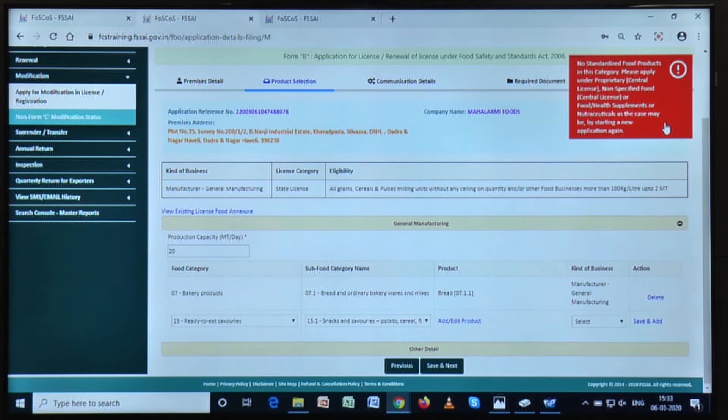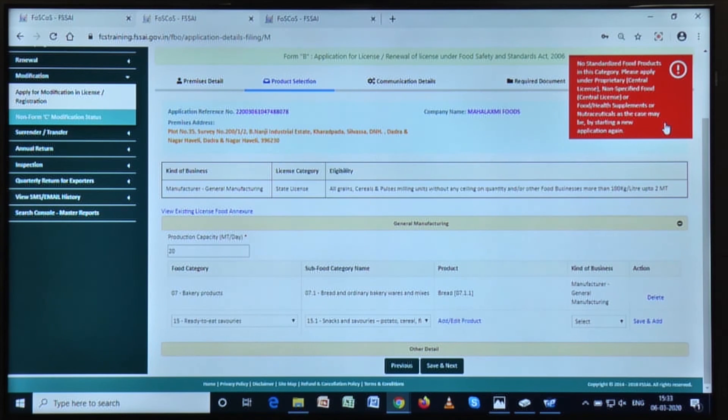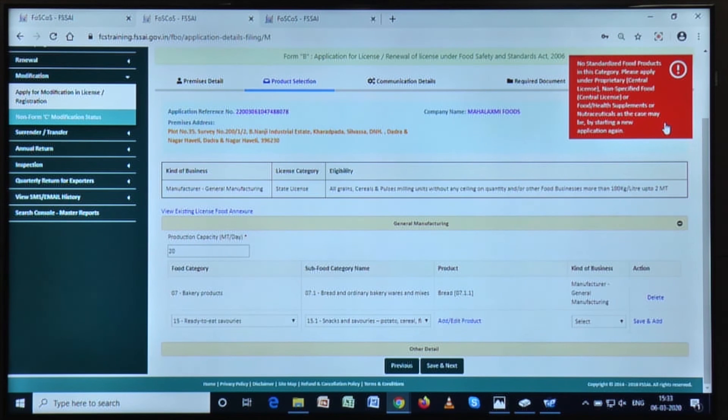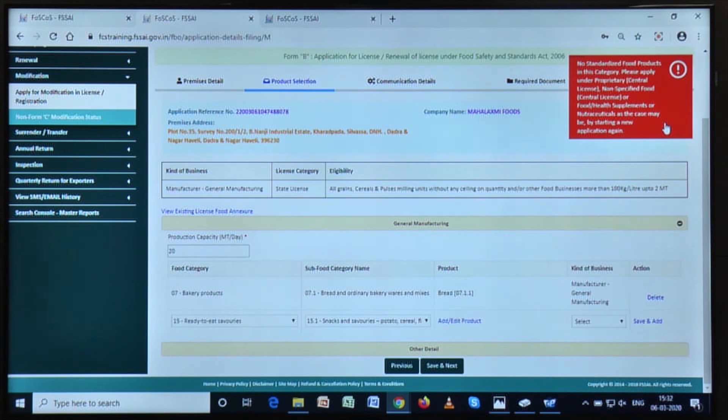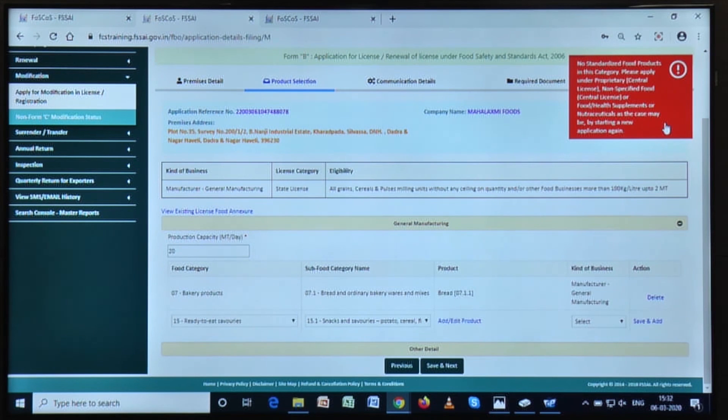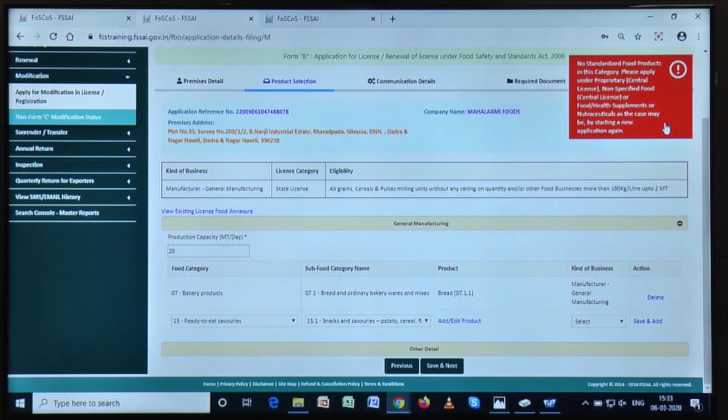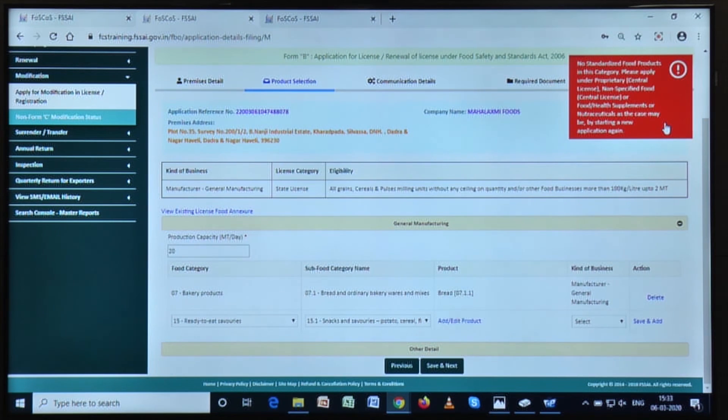This also means that your license cannot endorse those food products which do not fall or do not lie under the category of standardized food products of FSSAI. For this example, you will need to surrender your license and migrate to the central computer license.